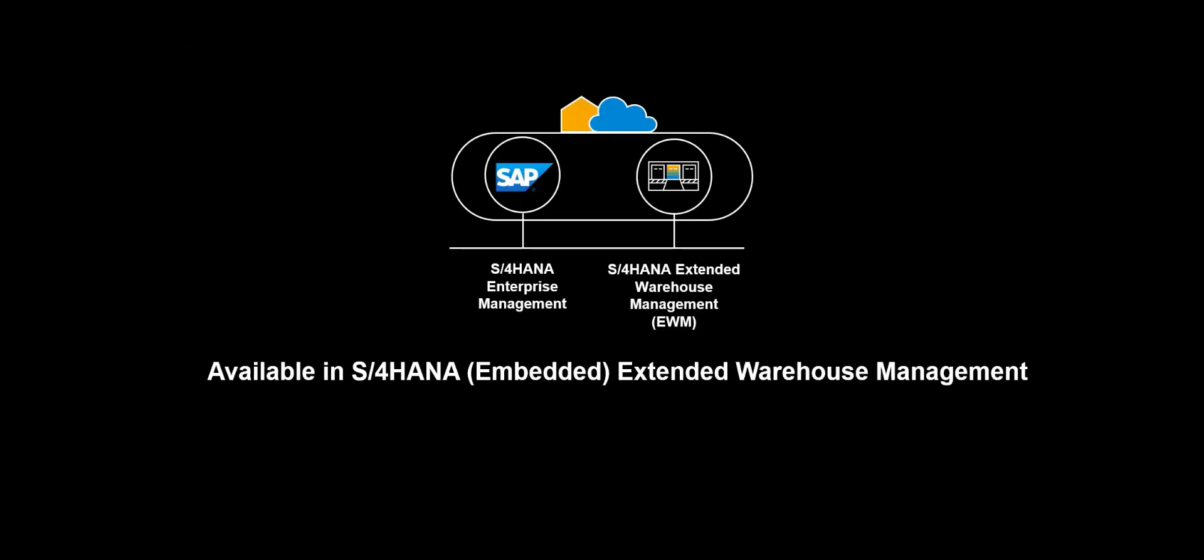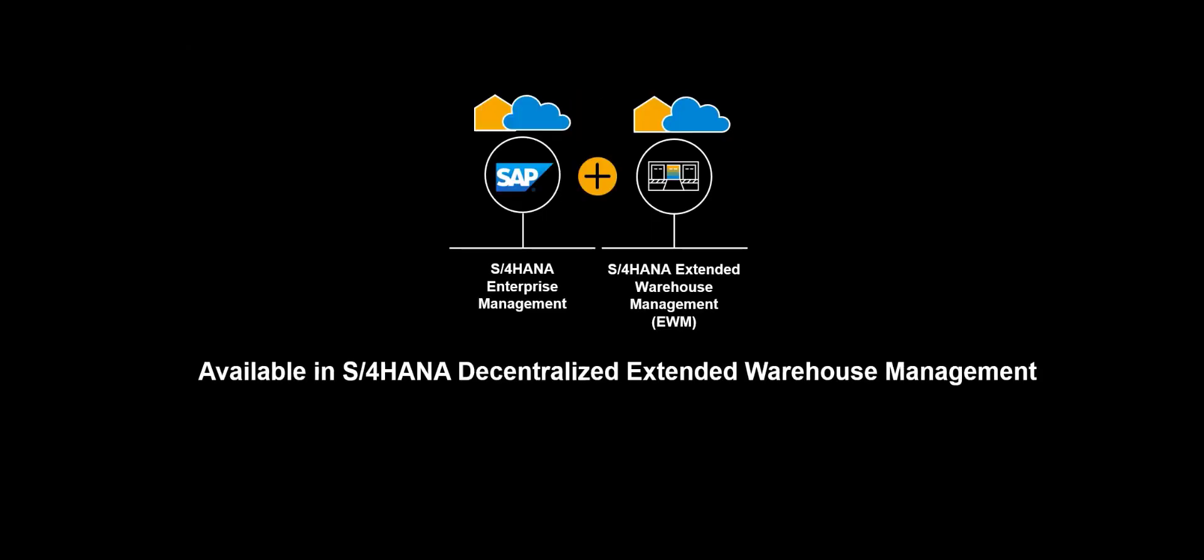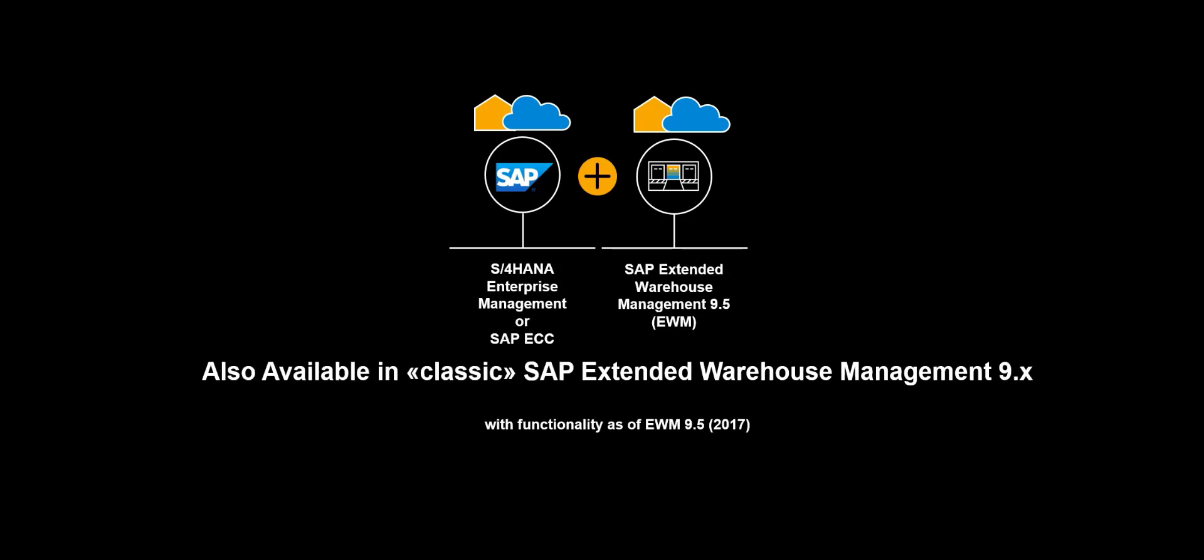The functionality shown in this video is available in S4 HANA Extended Warehouse Management. It is also available in classic SAP Extended Warehouse Management 9.5.